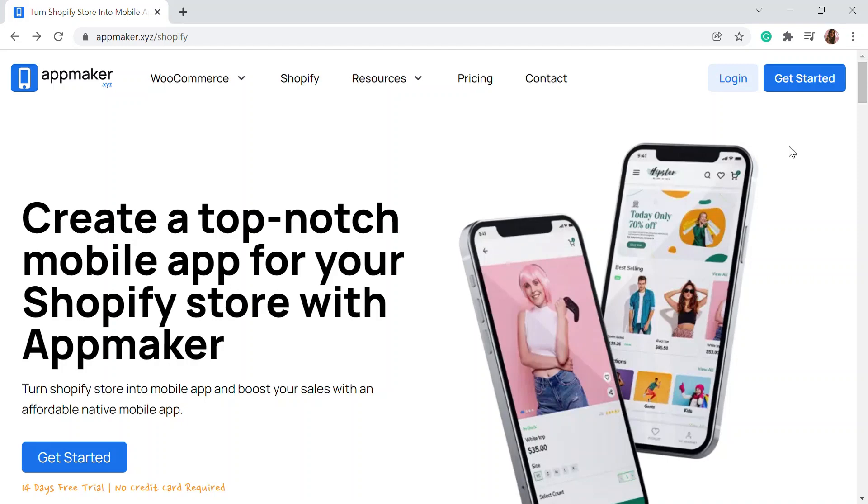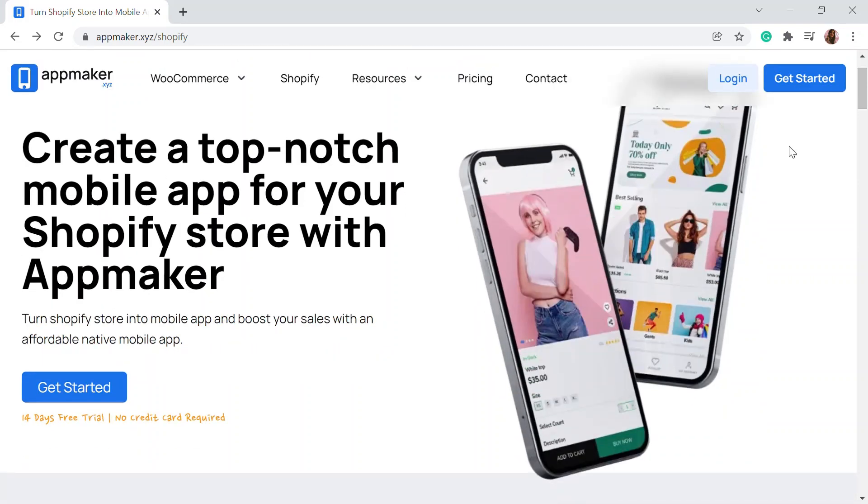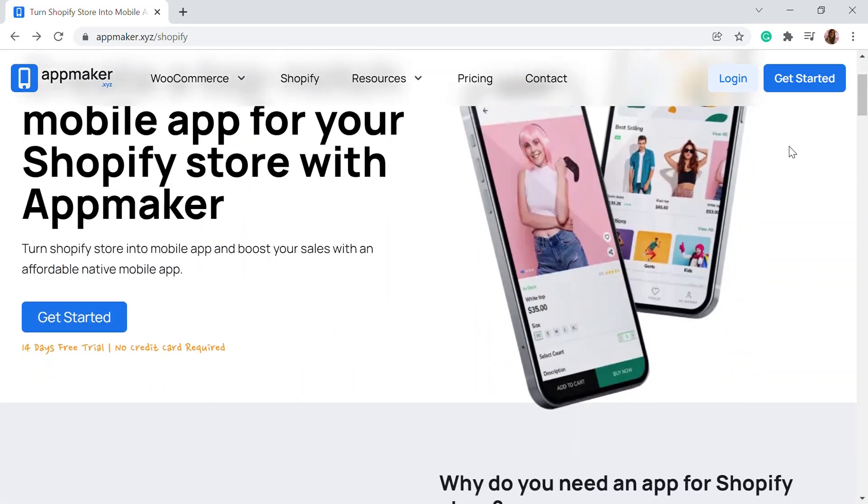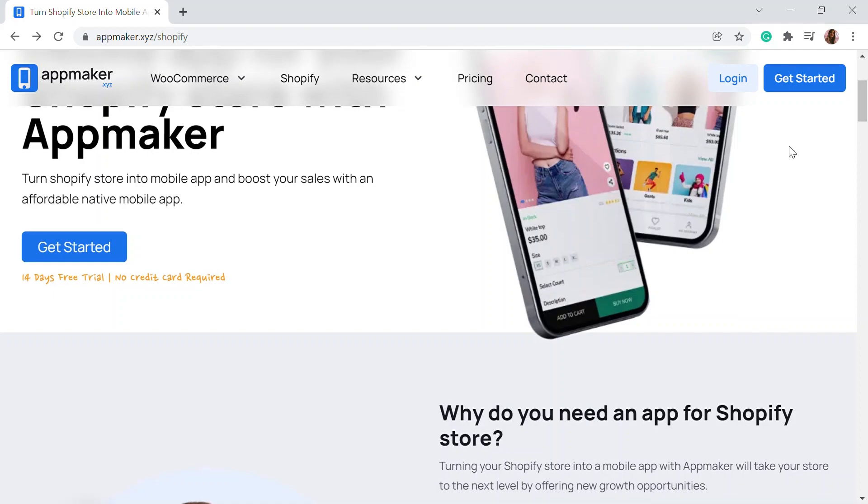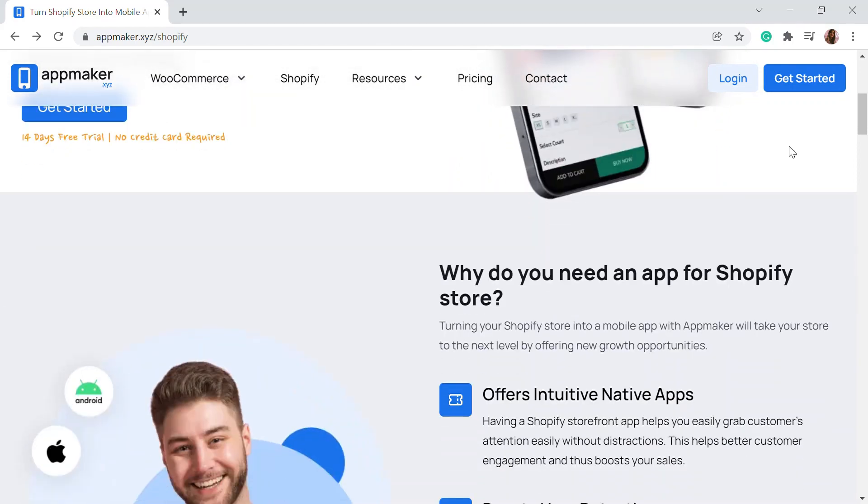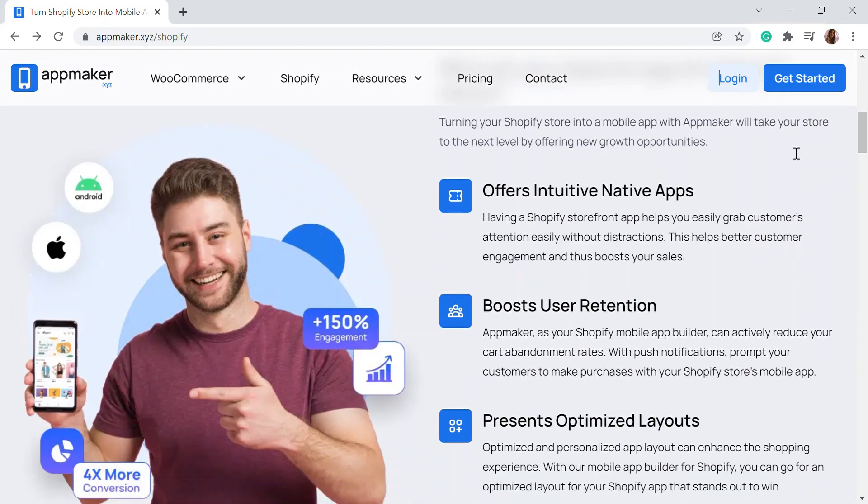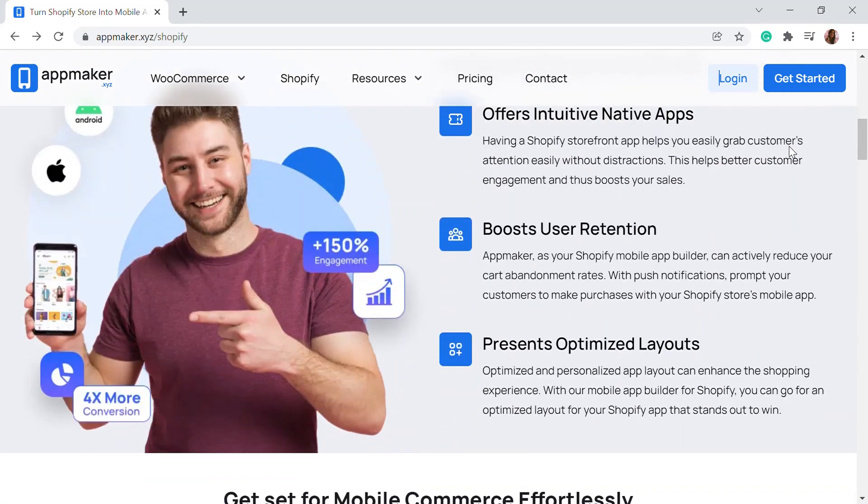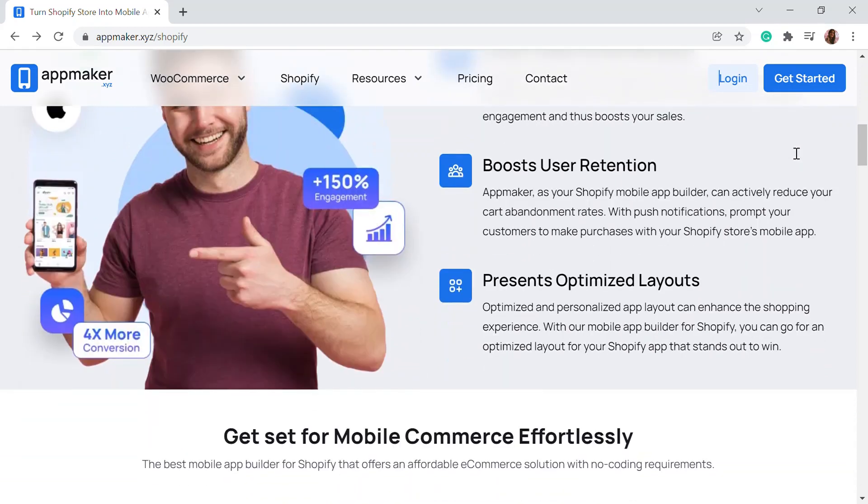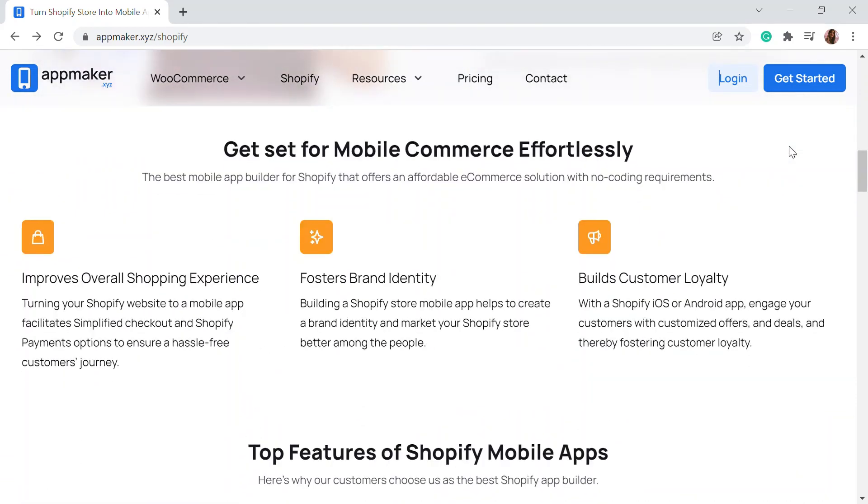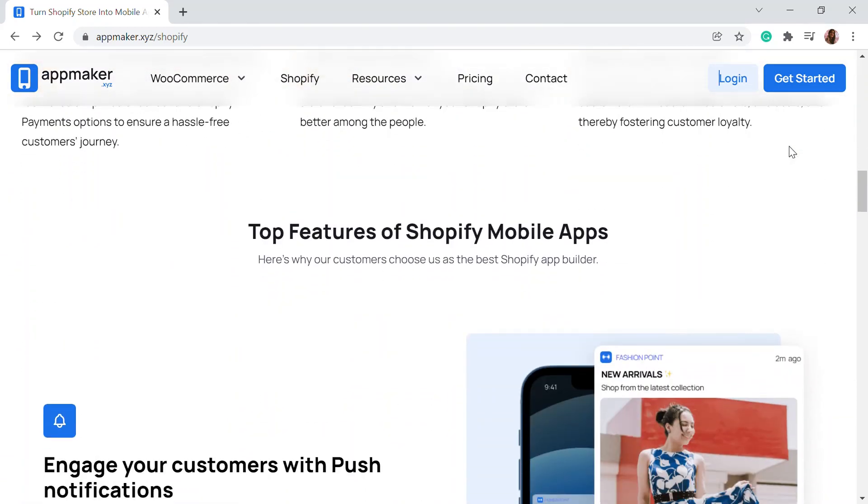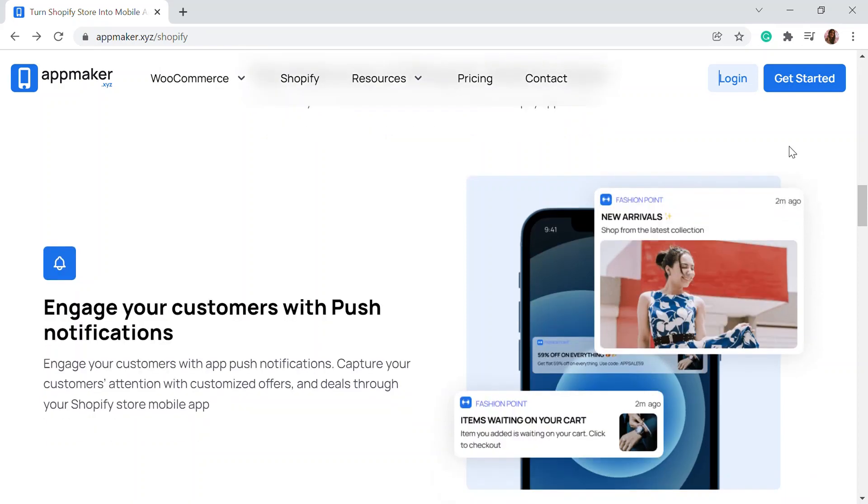This video is sponsored by AppMaker. AppMaker is a Shopify app that converts e-commerce stores into mobile apps. The mobile app builder helps you create native Android and iOS mobile applications. Get an opportunity to grab 30% off by being the first 200 to sign up. Get the link in the description.